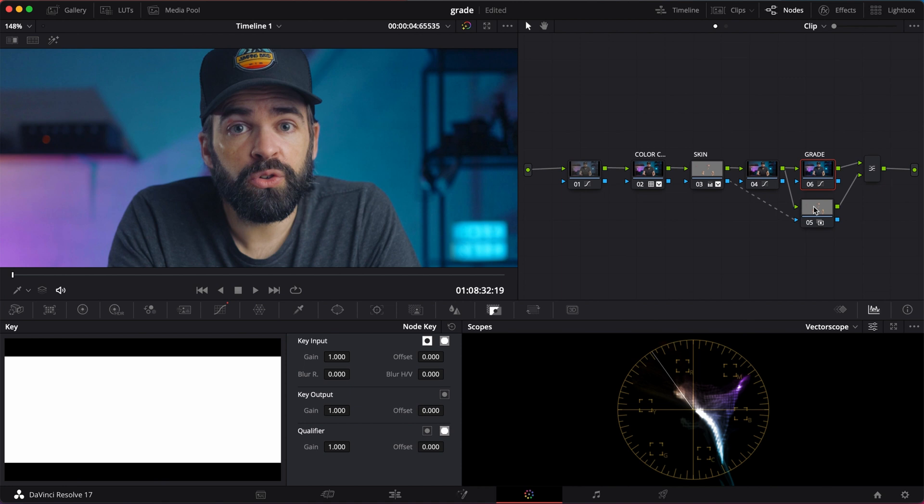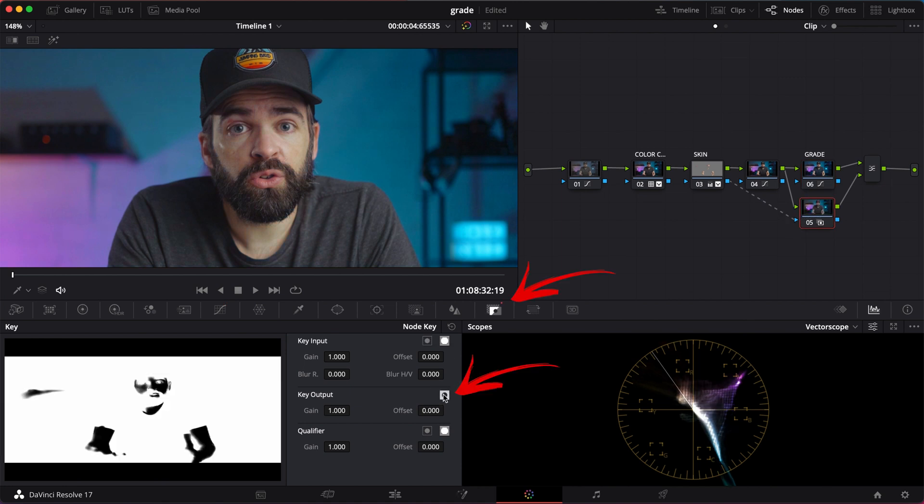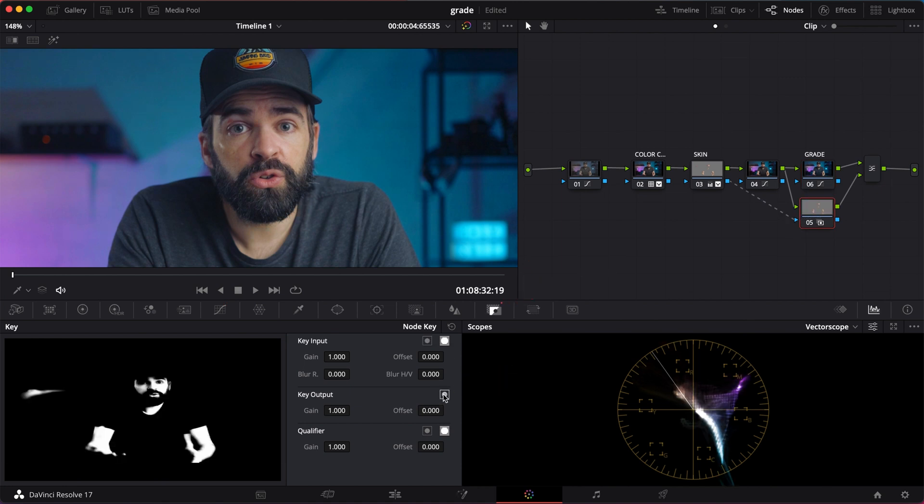And it could be that it's reversed. Then just go to key and hit this icon here to reverse the qualifier selection. See, the skin tones are not affected by that teal and orange grade.